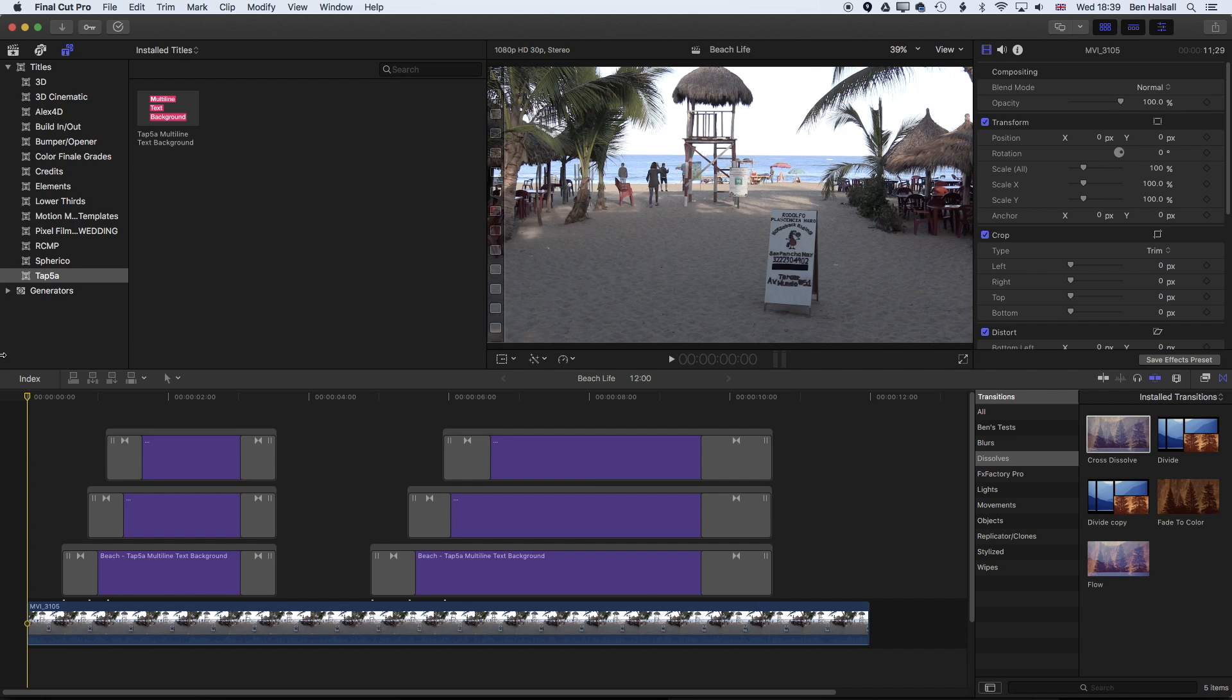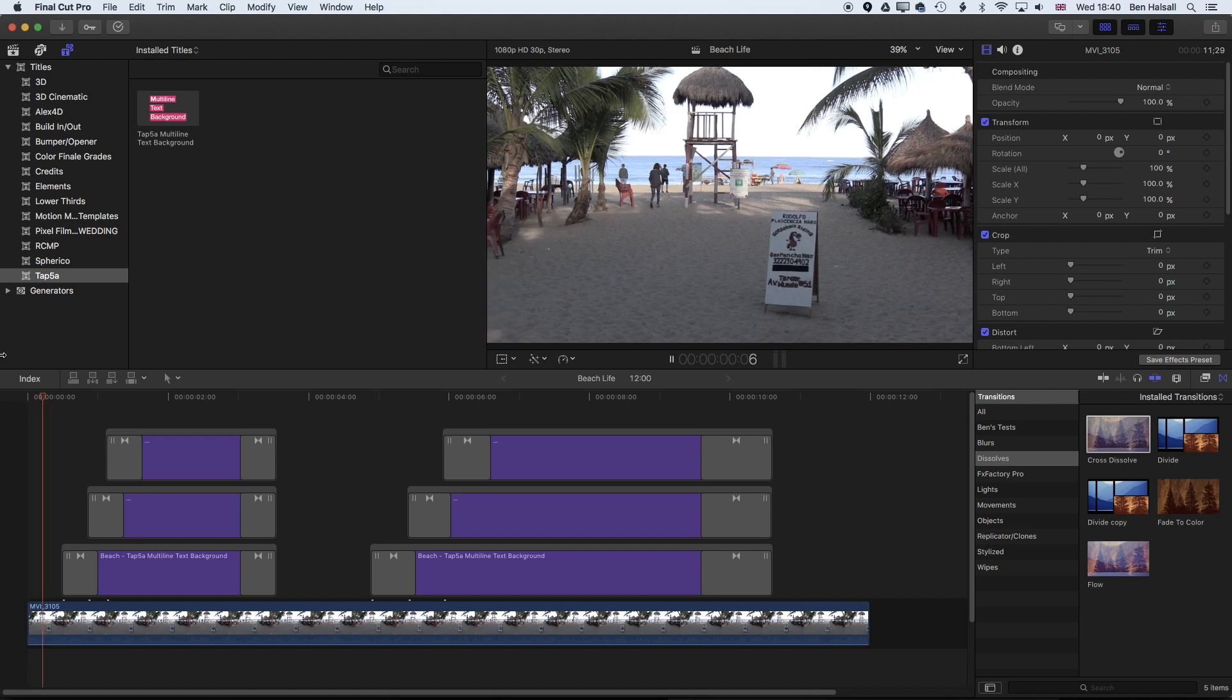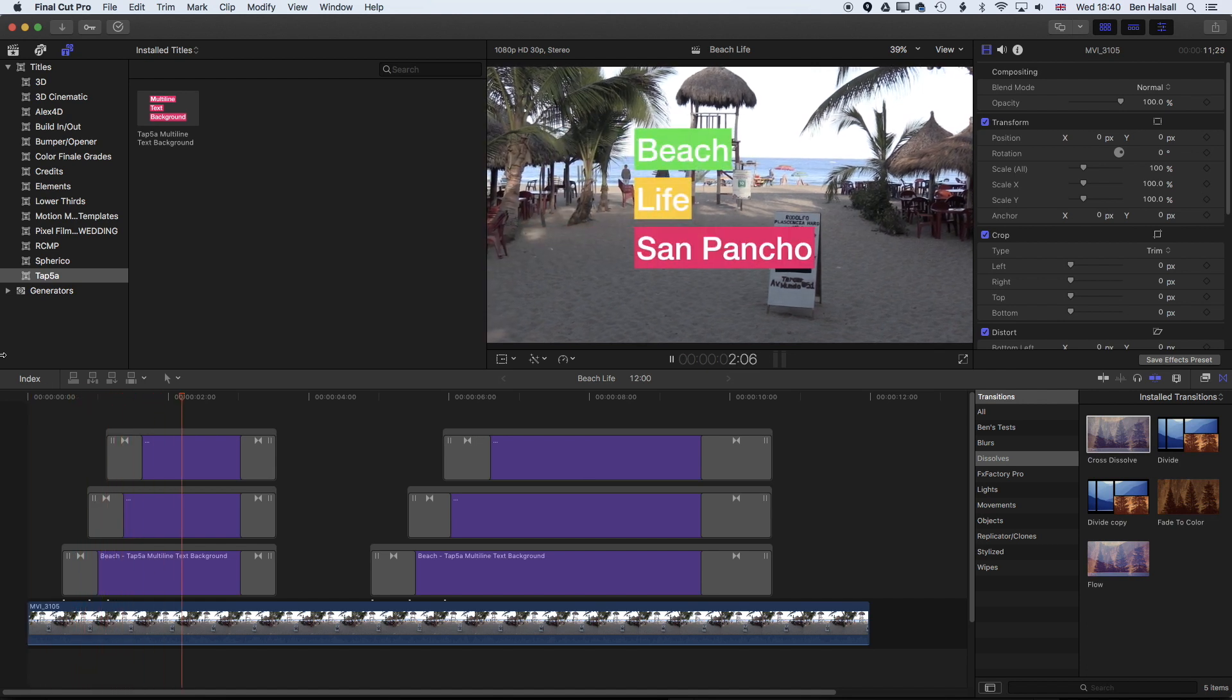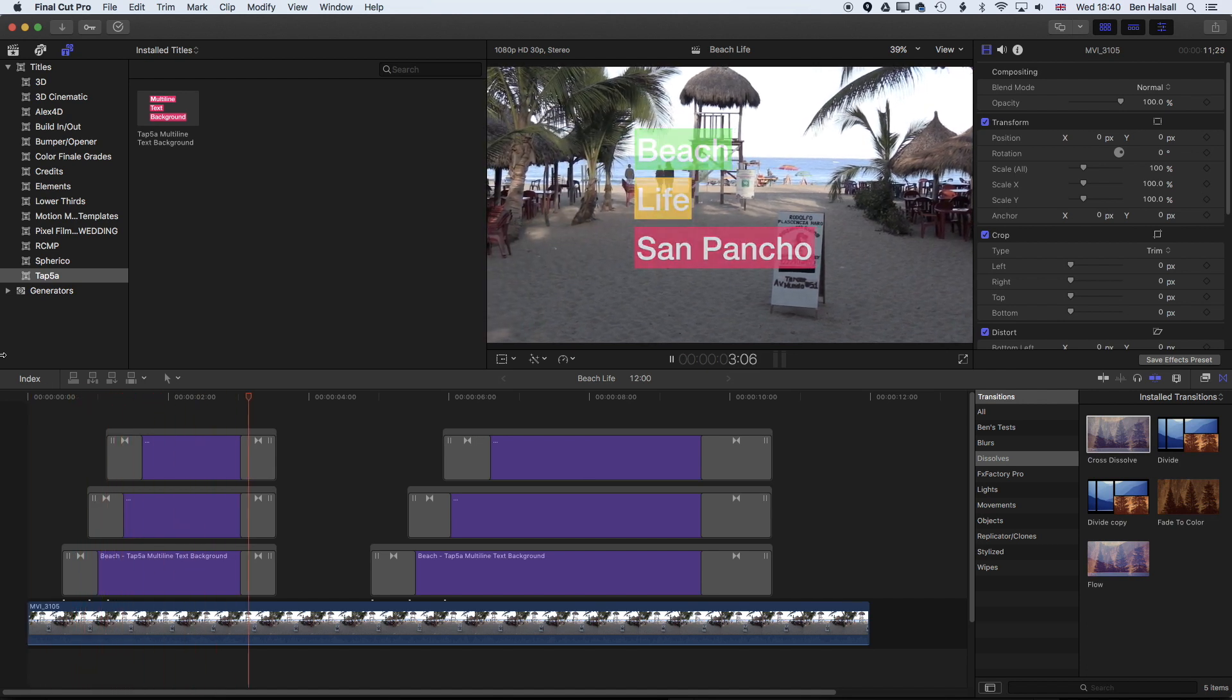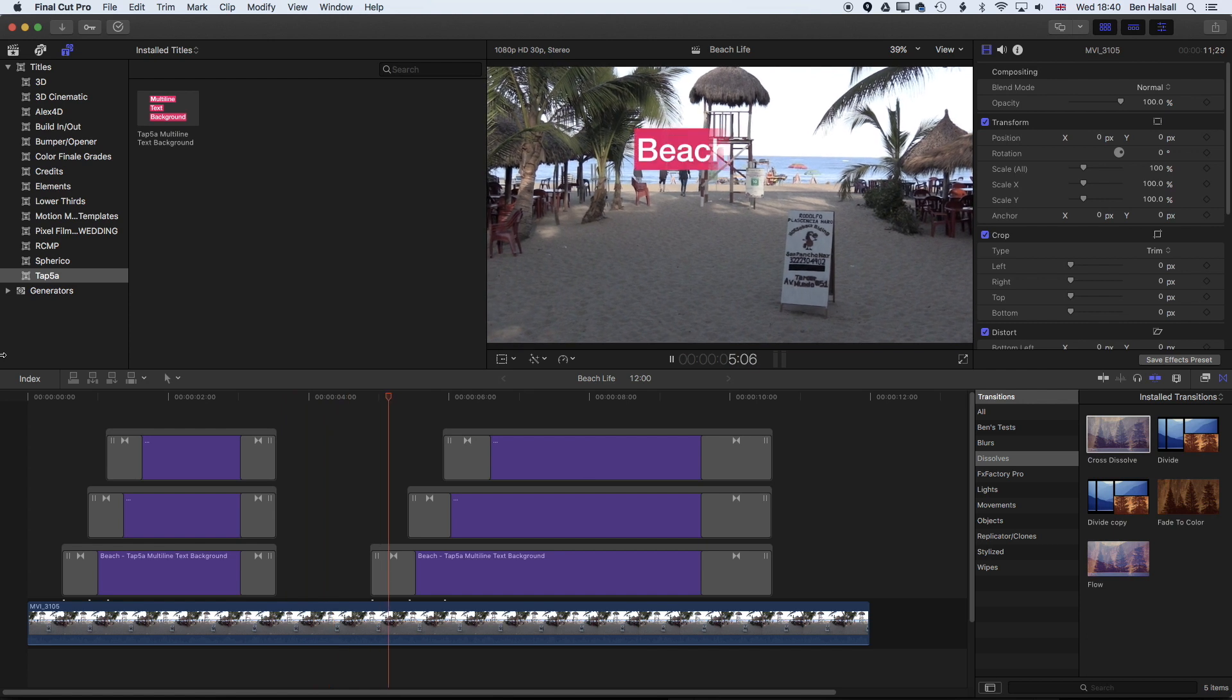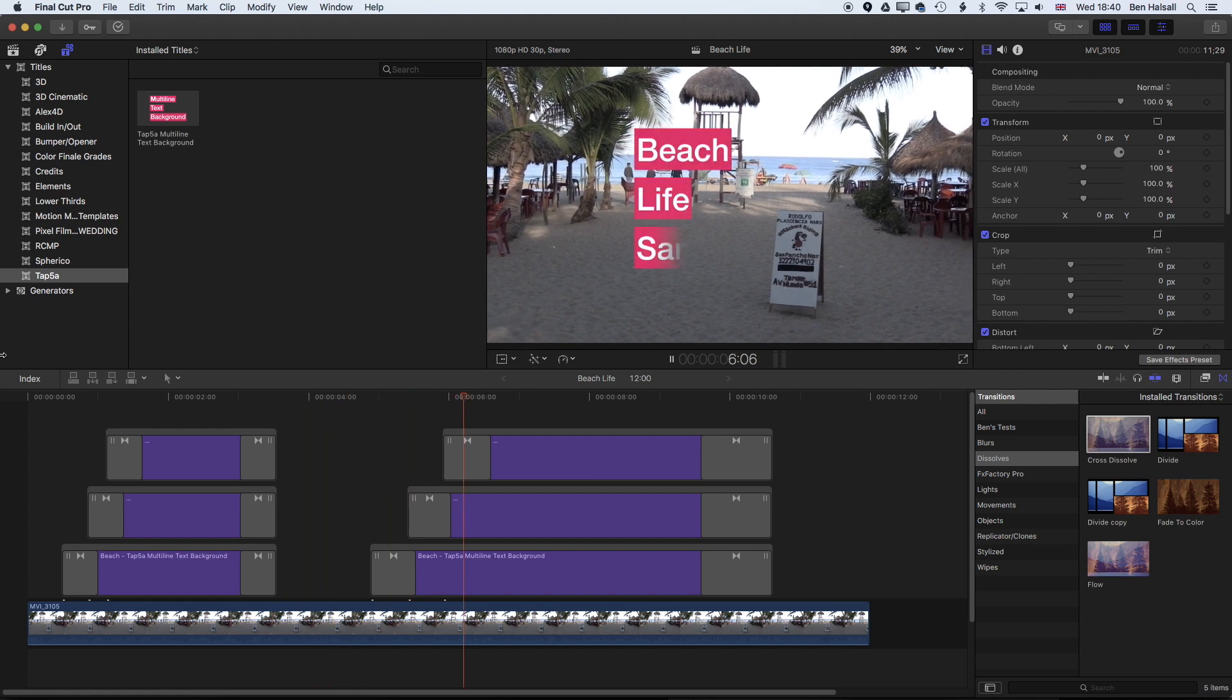Hi there, it's Ben Housel here. We're going to look at how we can use the TAP5A multi-line text background plugin to create this kind of effect along with some of the built-in transitions in Final Cut Pro X.